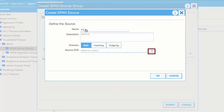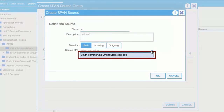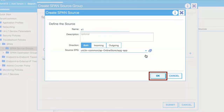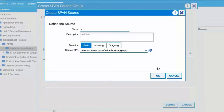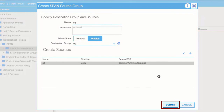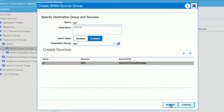From the Source EPG drop-down list, choose the EPG whose packets will be replicated and forwarded to the span destination. Click OK to save the span source, then click Submit to save the span source group.